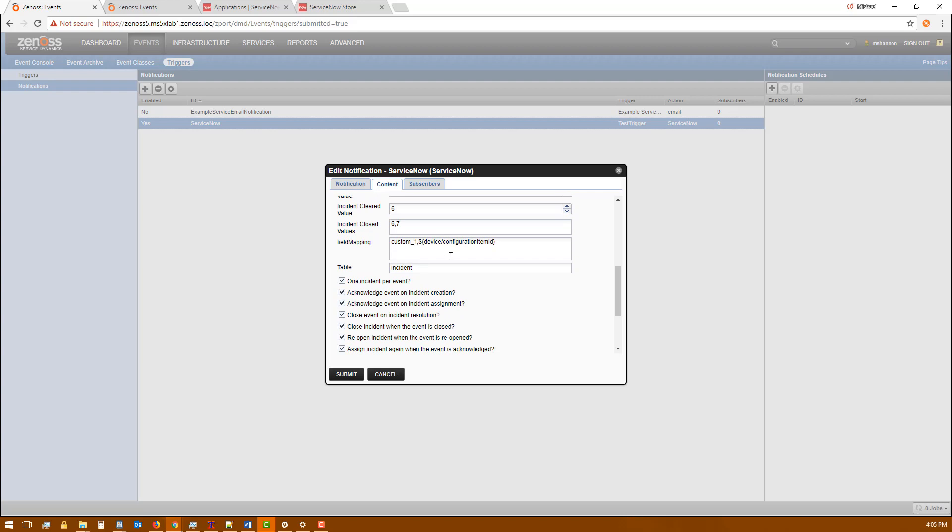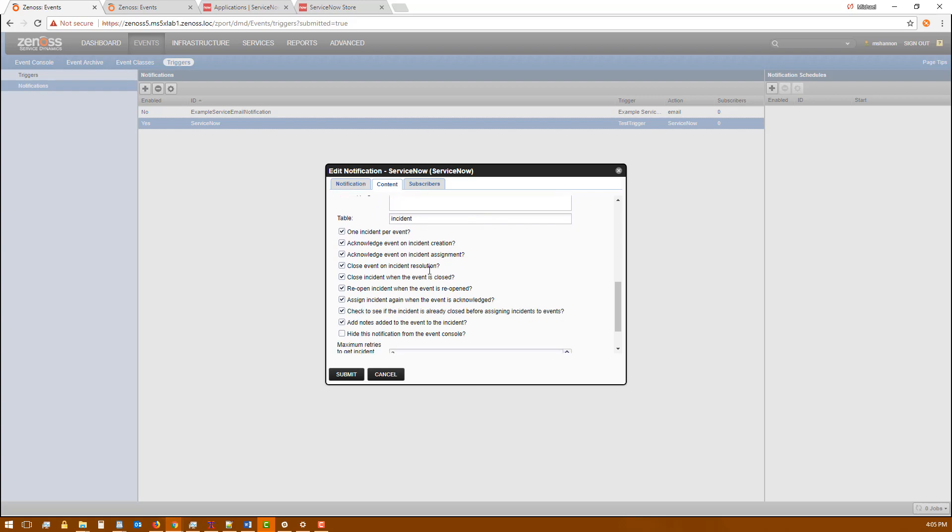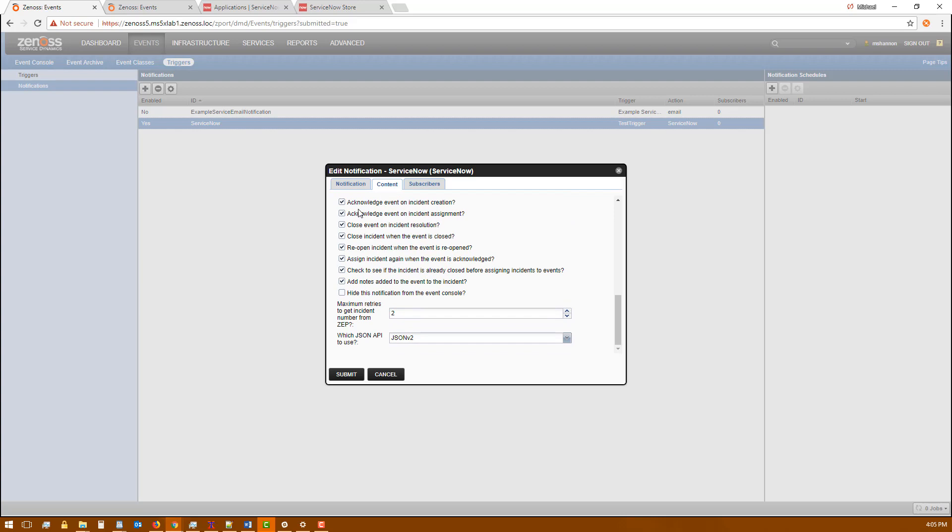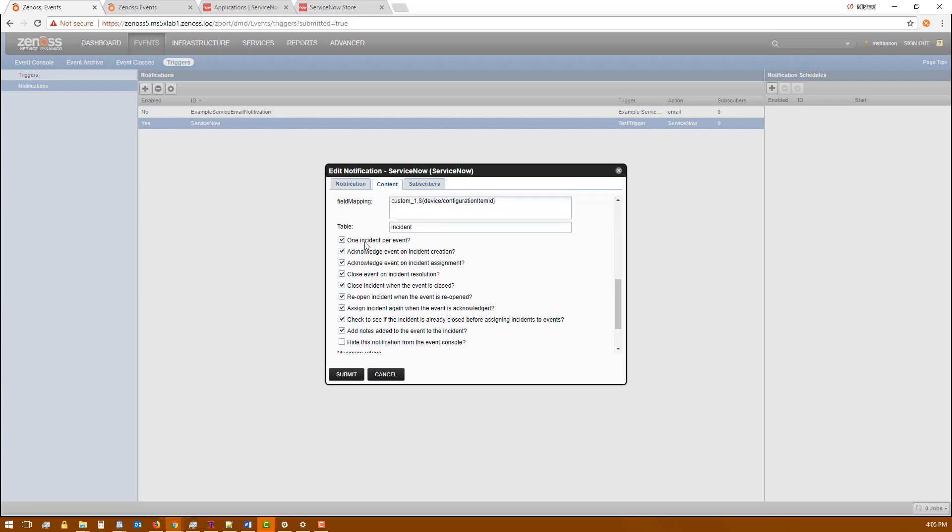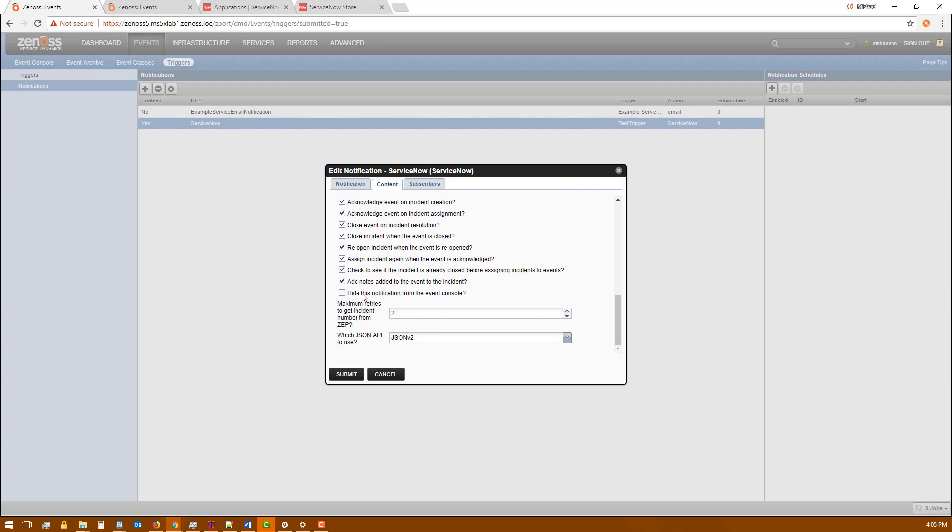The field mapping we'll show you in just a minute. That's for sending additional optional data over. And then generally you're going to want to have all of these boxes checked except for the last one, hide this notification from the event console. And you're going to want to select the JSON B2 interface.